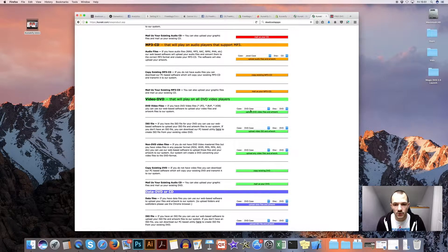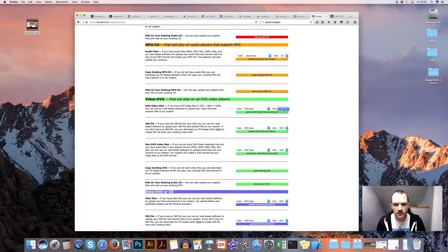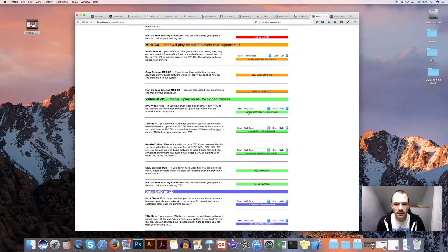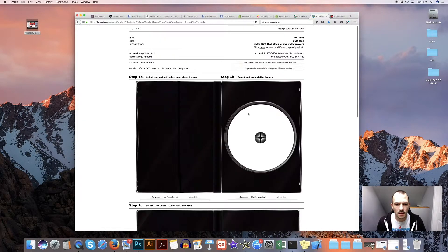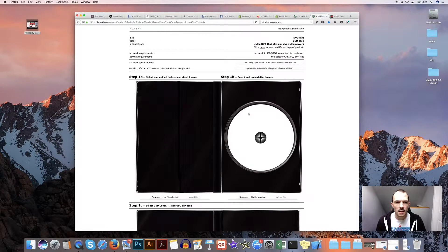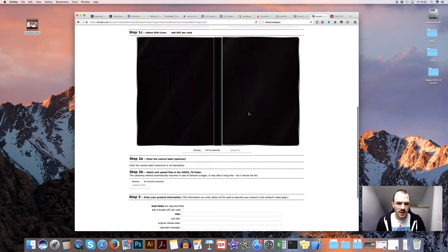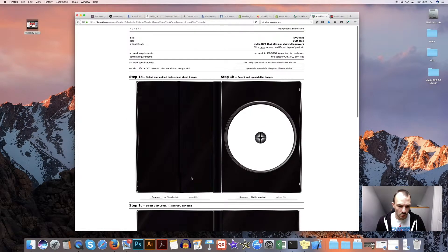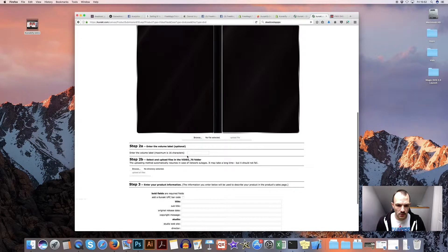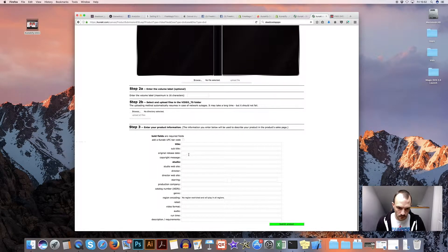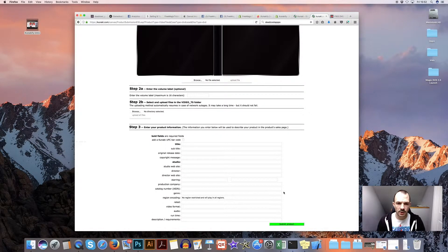So you need to choose whether it's DVD, DVD case or DVD and then click upload your artwork. And basically just follow the steps. You can select your artwork to upload and all the information and submit product.